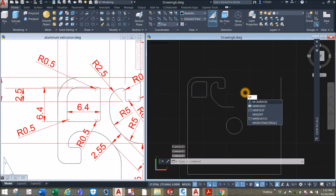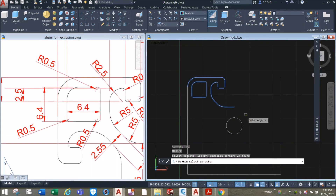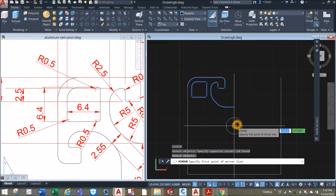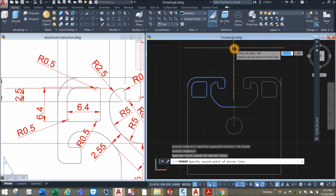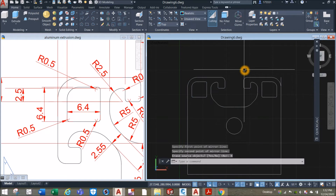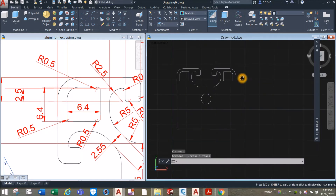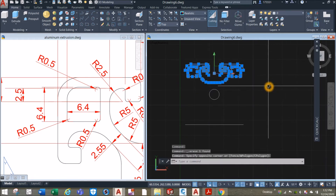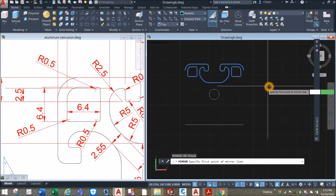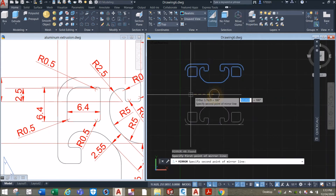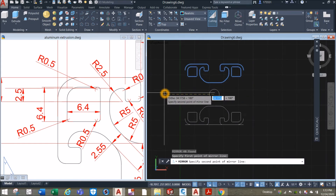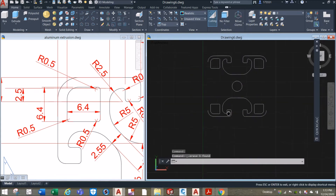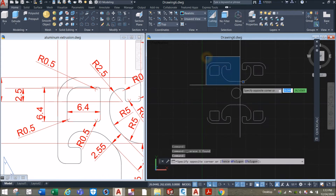Let me check — type MI for mirror command, just mirror this portion here. Specify first point of the mirror line, click the center of the circle, just move your cursor upward as long as it's straight, and select No. I'm just gonna delete that for now. Mirror this portion — select, type MI for mirror command, locate center and just bring your cursor sideways, click and select No. I'm just gonna delete that.